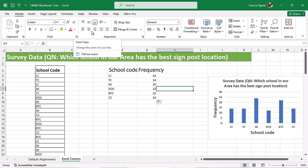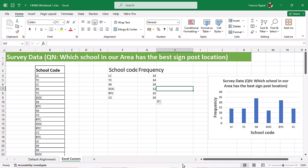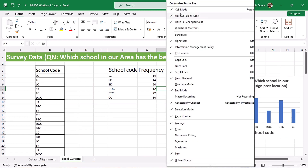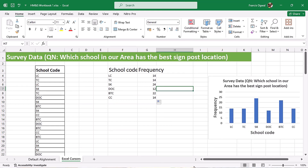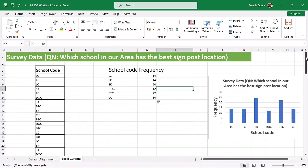You also use the mouse pointer cursor if you come down to your status bar — that lower part of Excel. This is where you can also use the mouse pointer cursor. You can right-click and come to the customized status bar. It's also the cursor used to move your horizontal or vertical scroll bar. And if you want to minimize, restore down, and close your workbook, you also use the mouse pointer cursor.